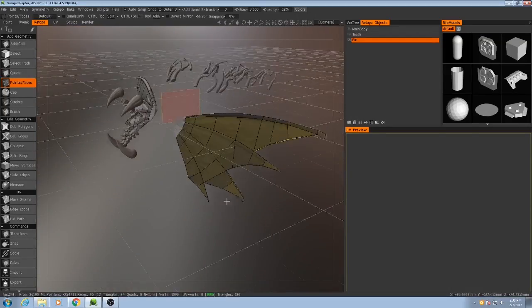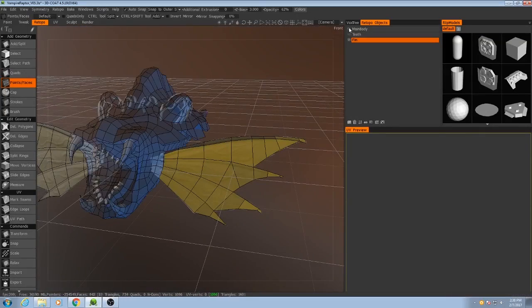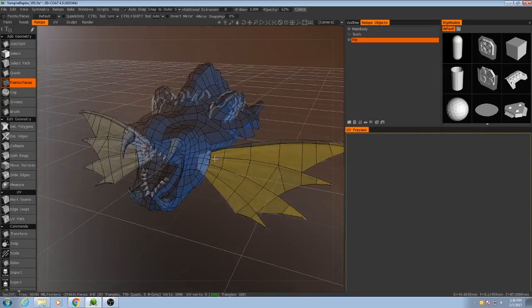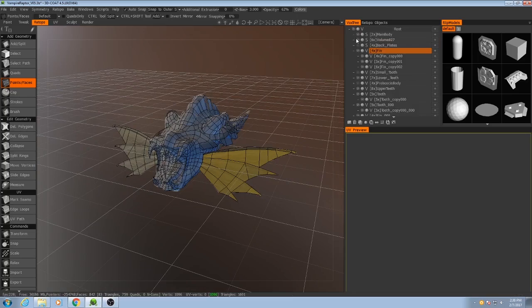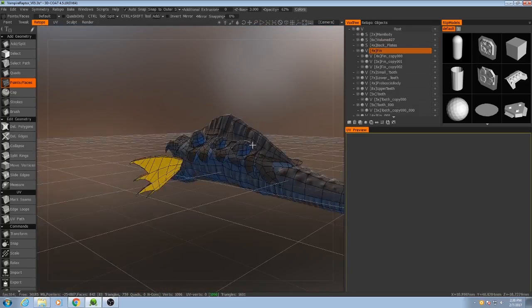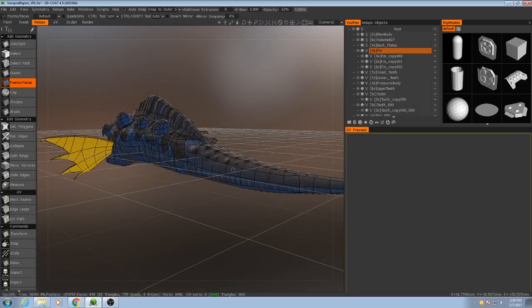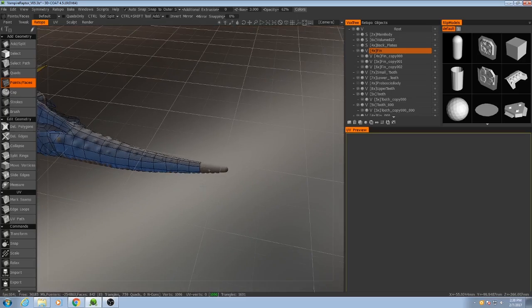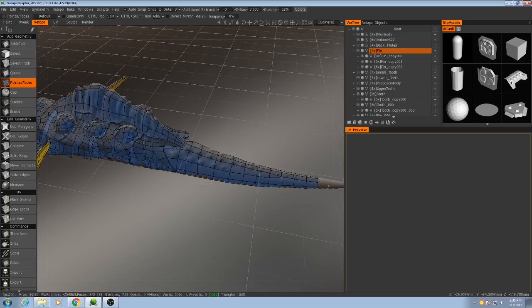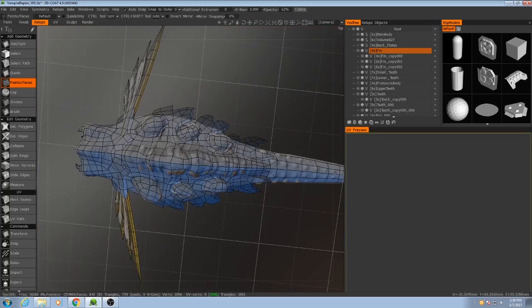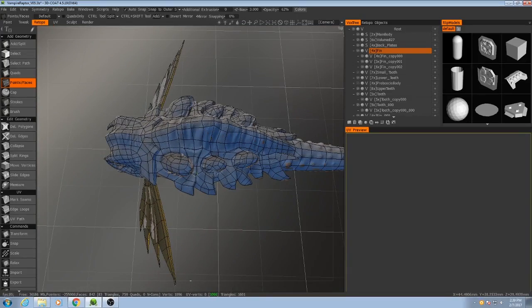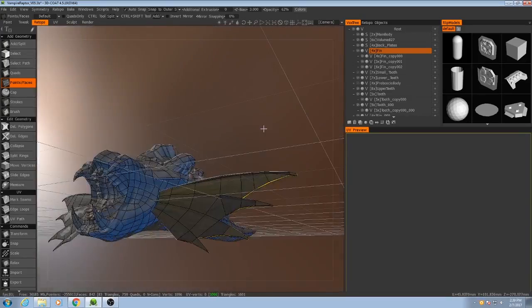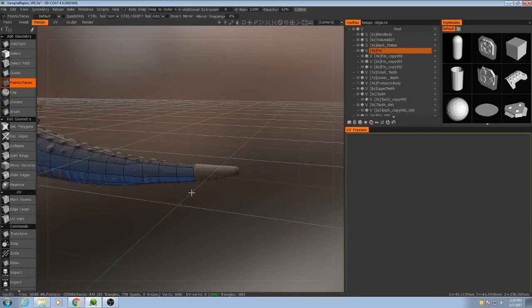All right, that finishes off the fins. So now if I bring back the main body, let's just finish off the tail here, and then we can move on to applying symmetry and then adjusting some of the polygons on the other side that do not line up with the high resolution mesh.